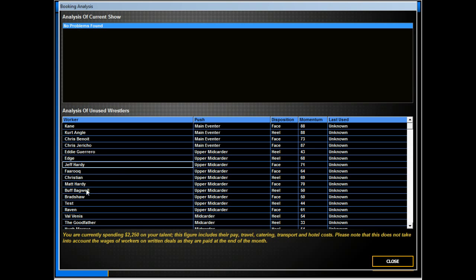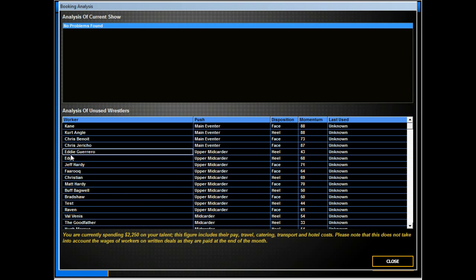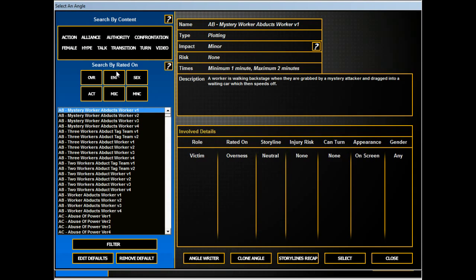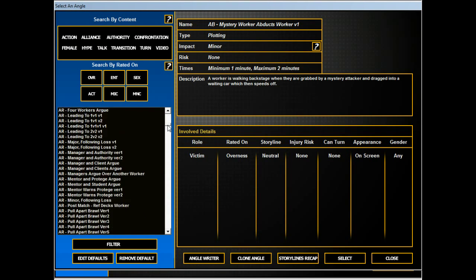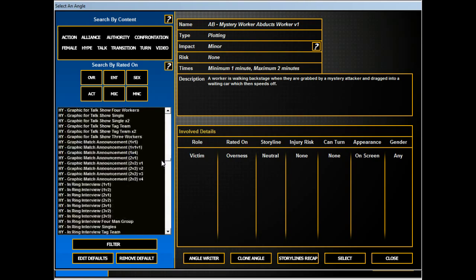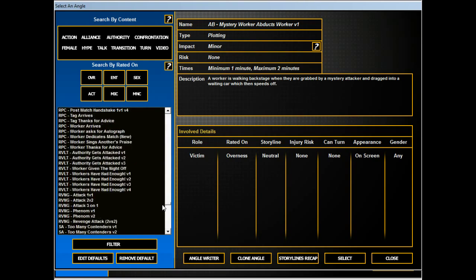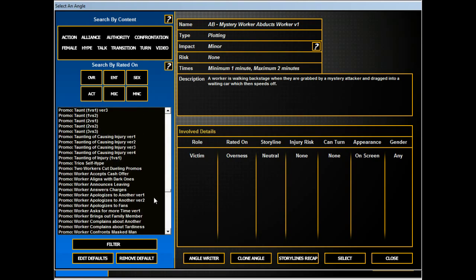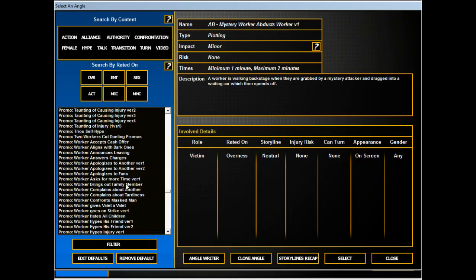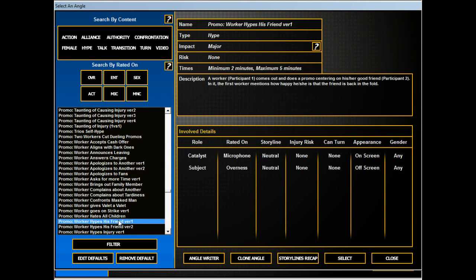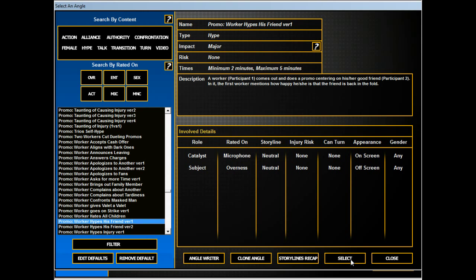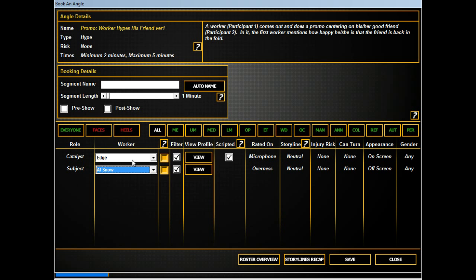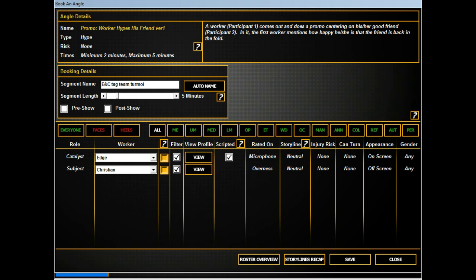I think we could start putting some, we got the tag team turmoil thing coming up. So, promo. I think this should be entertainment, but let's see how it does. Edge and Christian. E and C Tag Team Turmoil.